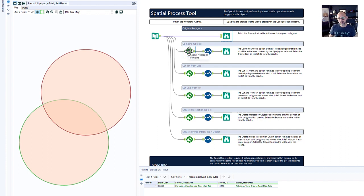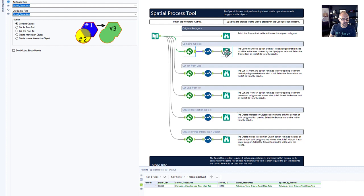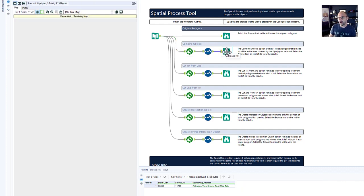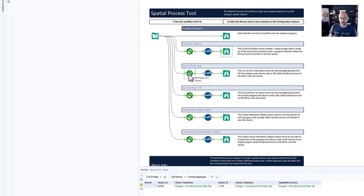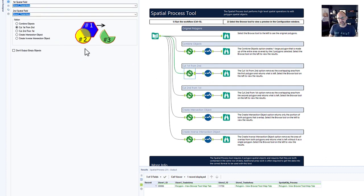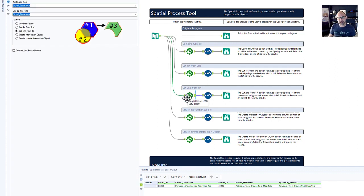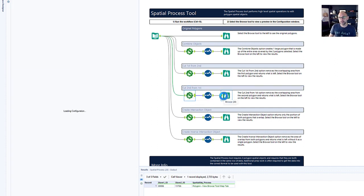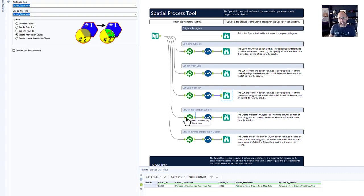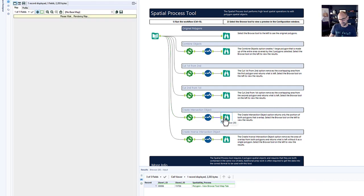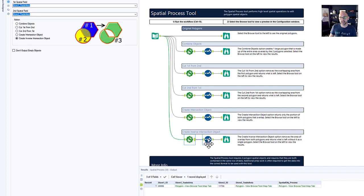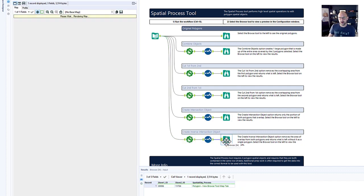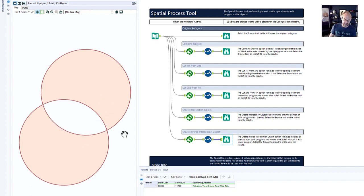Starting with these two polygons we can combine the objects. This option creates one large polygon that is made up of the entire area covered by those two polygons. Then we have cut first from second which removes the overlapping area from the first polygon and returns what's left. Cut second from first removes the overlapping area from the second polygon and returns what's left over. The create intersection object option returns only the portion of both polygons that overlap. And finally the create inverse intersection object option removes the area of overlap from both polygons and returns what is left without it as a single polygon.